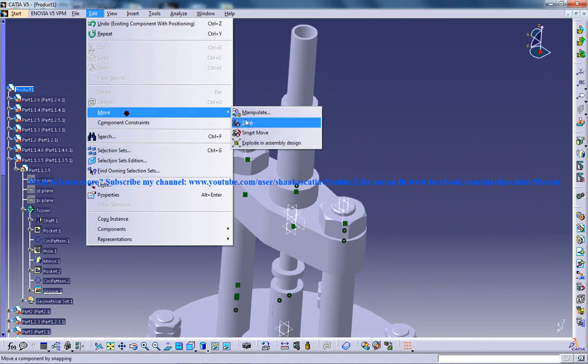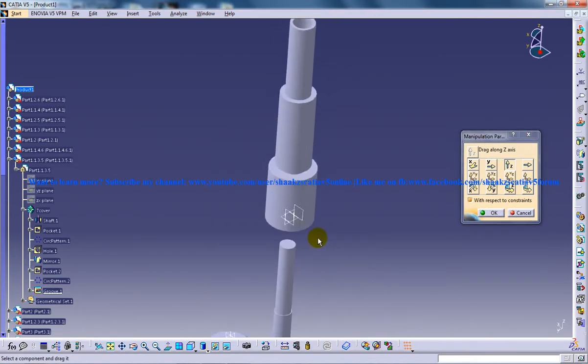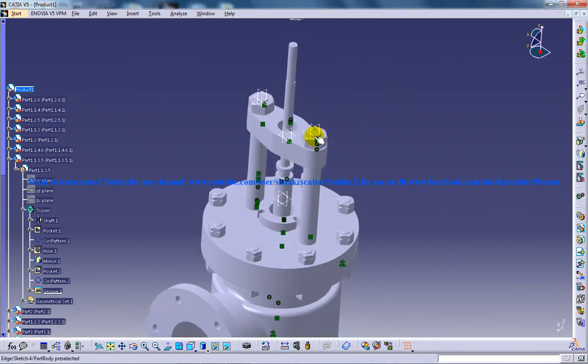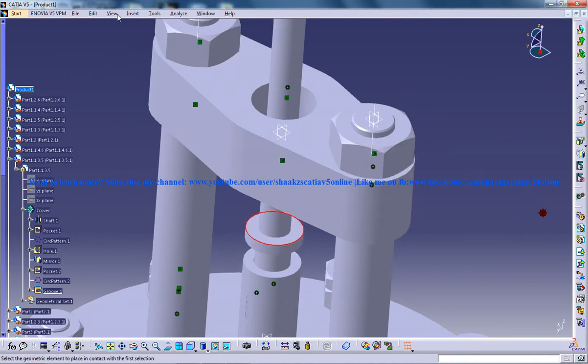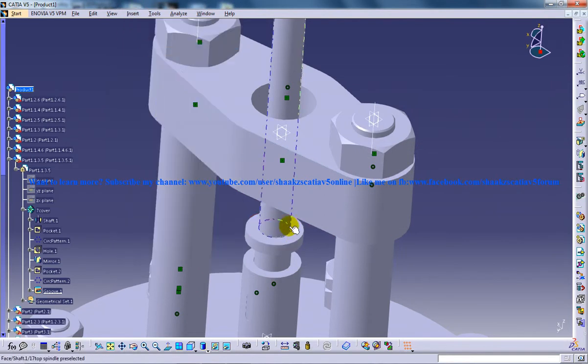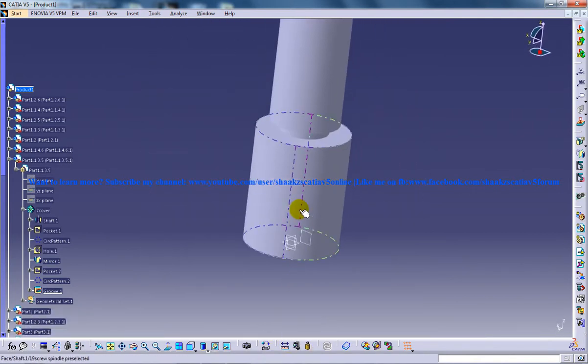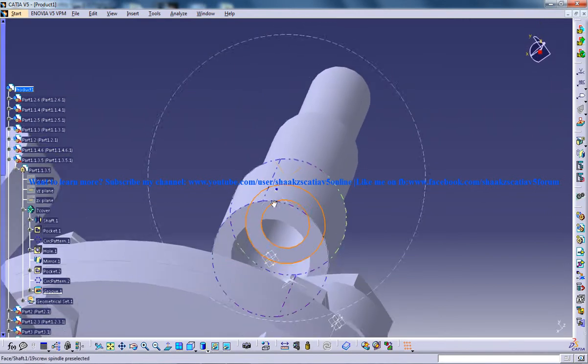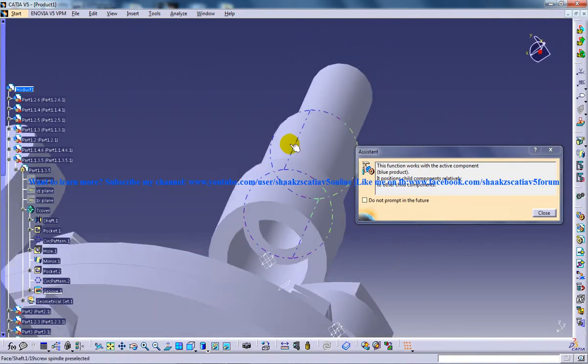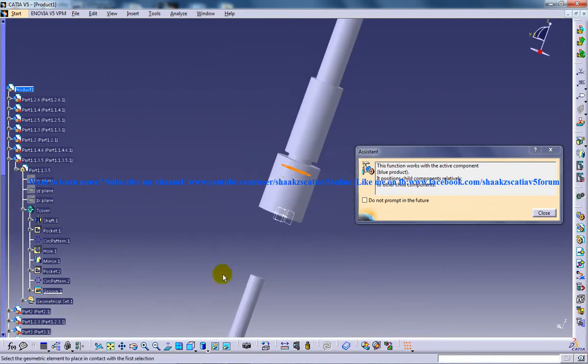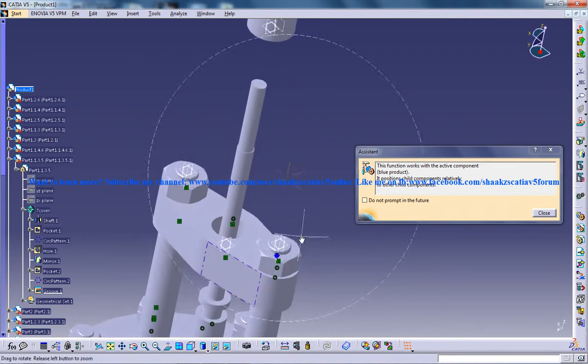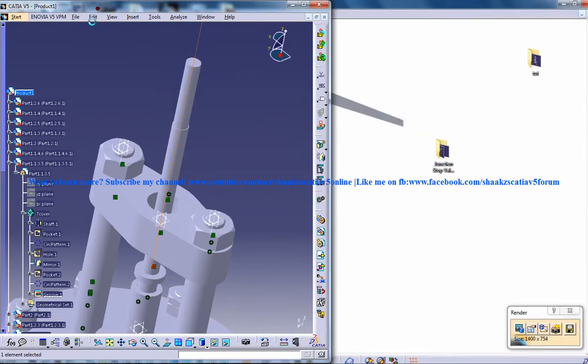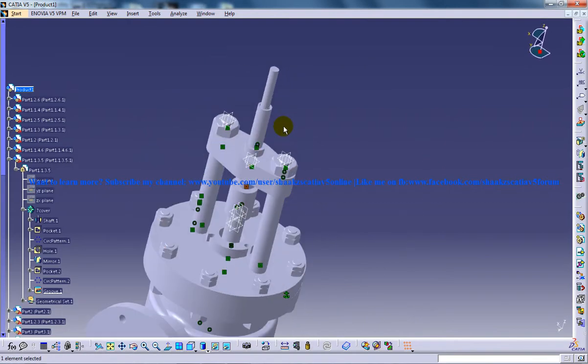I'll go to edit mode manipulate and pull this up. Now I'm going to use the contact constraint for this place and contact constraint on this face and this. Once you're done with that, edit update, and the drawing is updated.